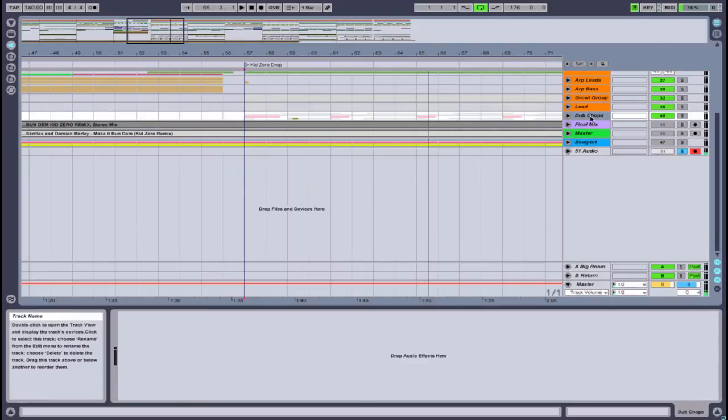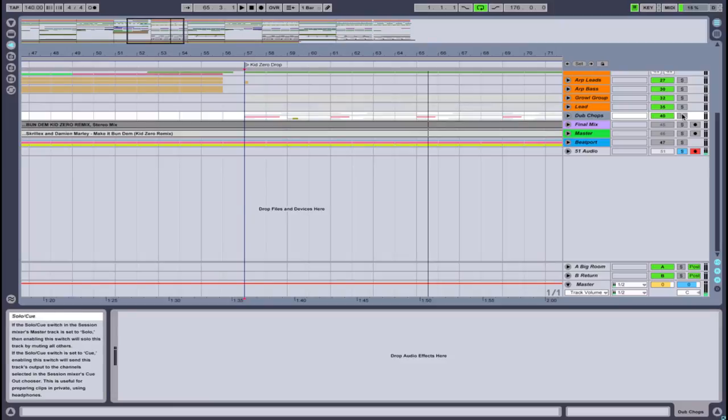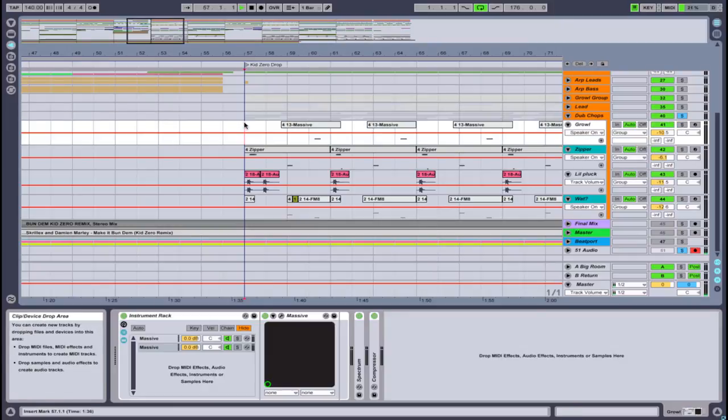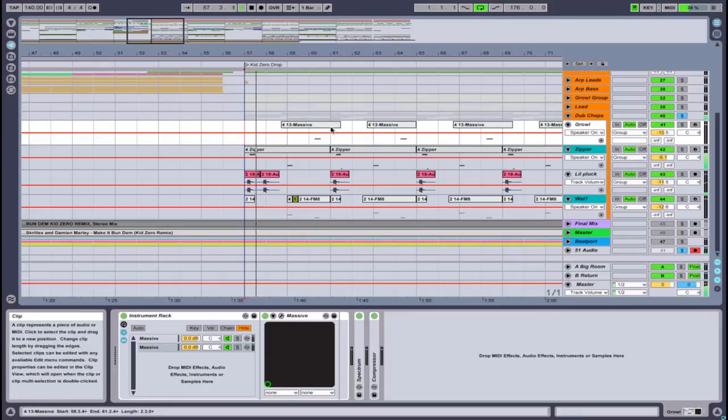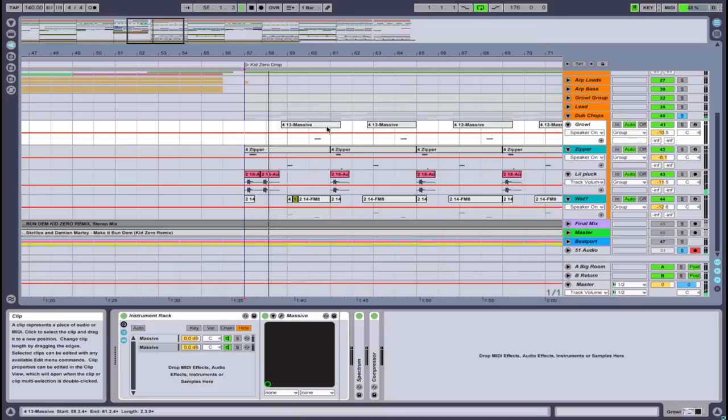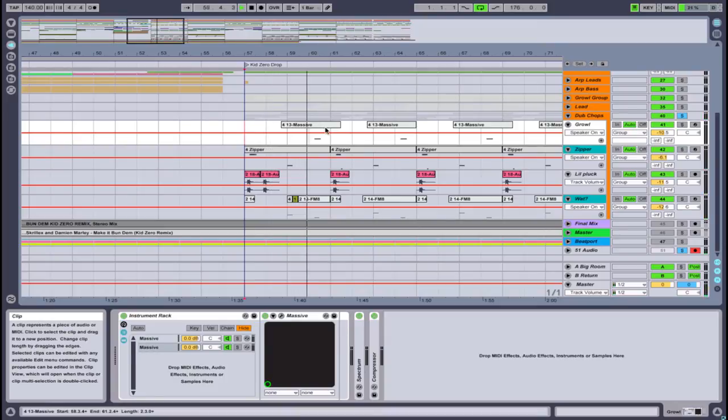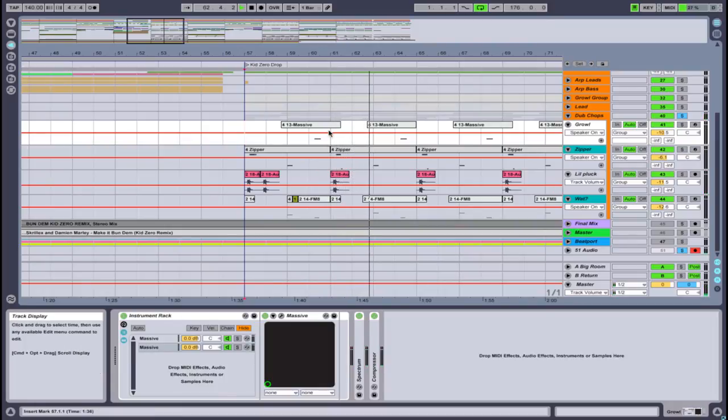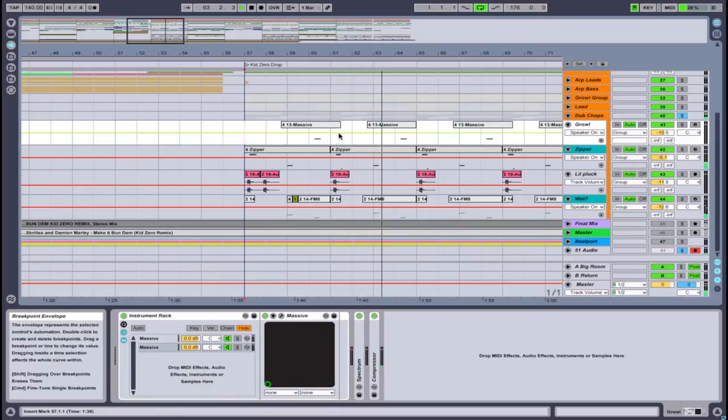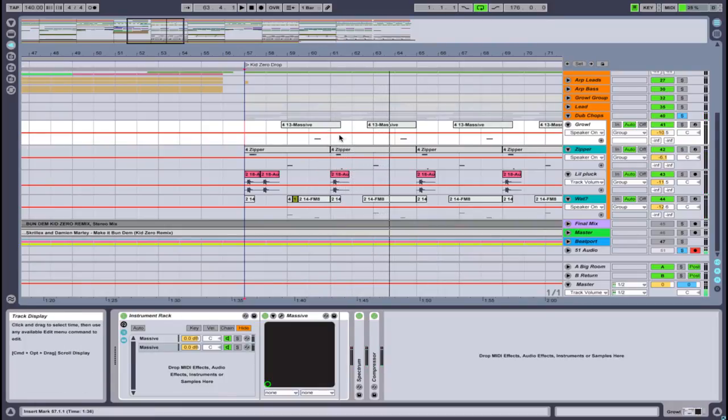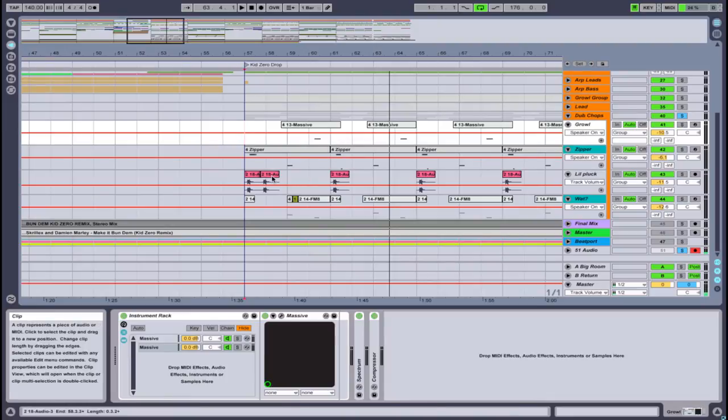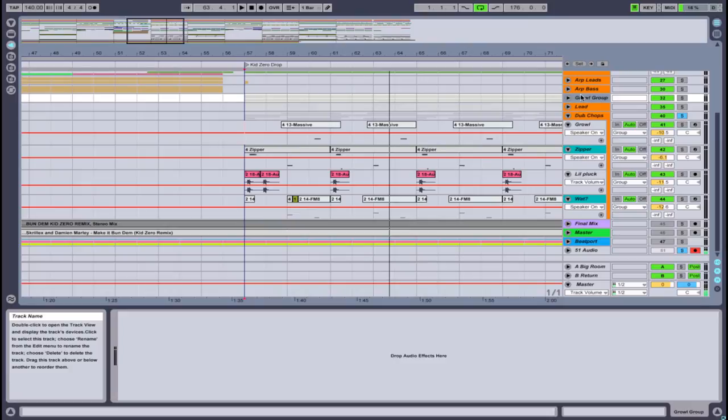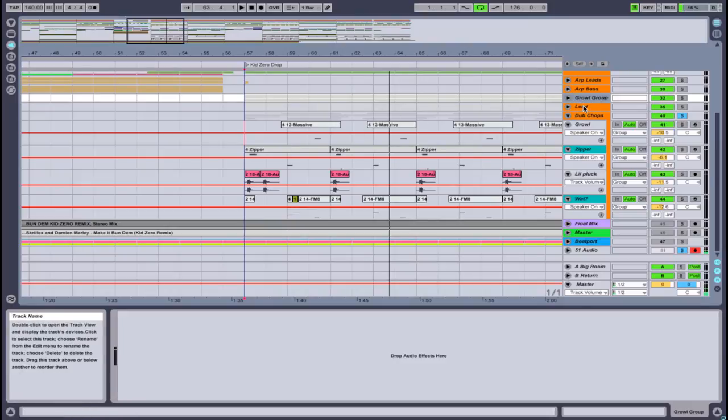Now let's move on to the dub chops. You get the idea—you always have your main group, your main musical melodic growl group lead thing.